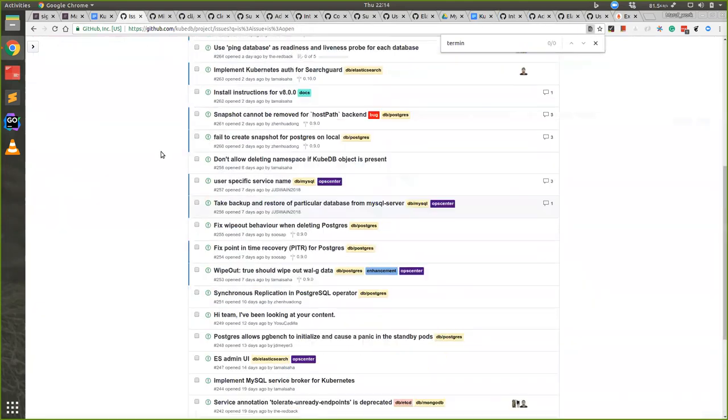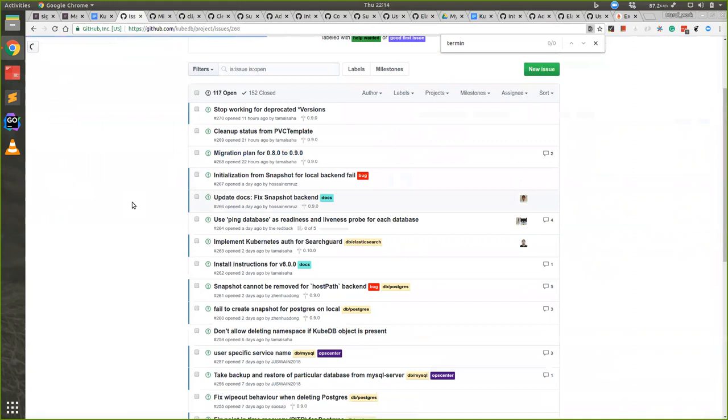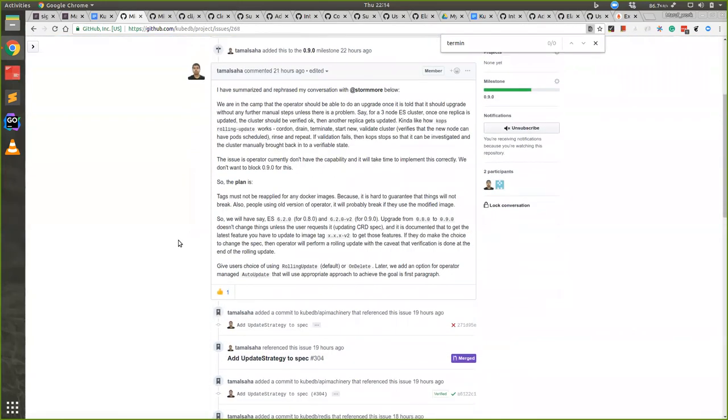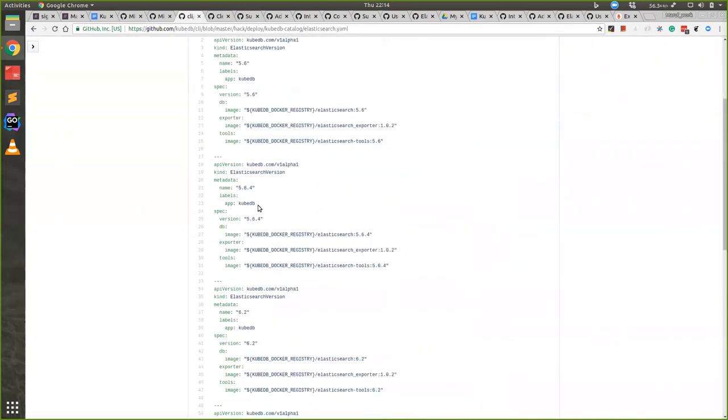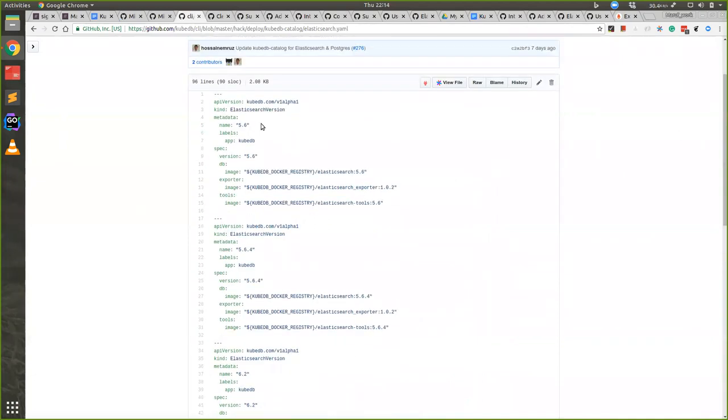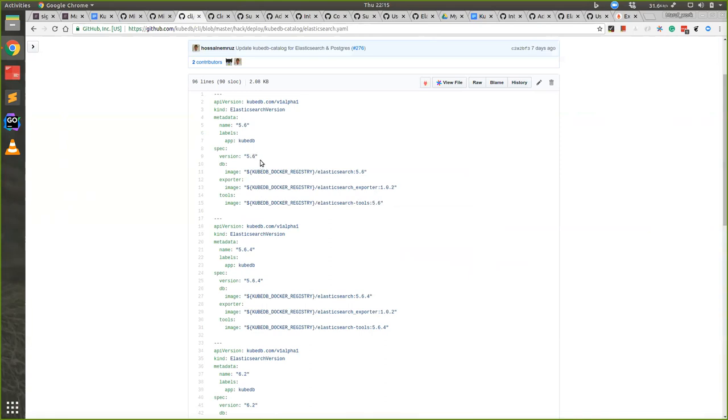We had an issue about migration plan from 0.8.0 to 0.9.0. We have discussed in our last meeting that we will use Elasticsearch versions, multiple versions, that means DB versions catalog to point out the database names or exporter names or tools image names. But there is a problem that we don't want users to fall in problems.